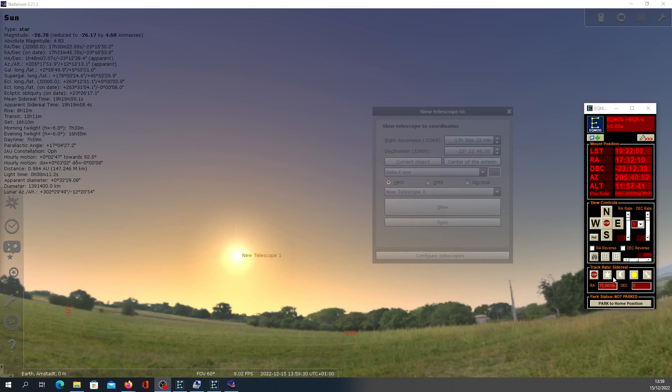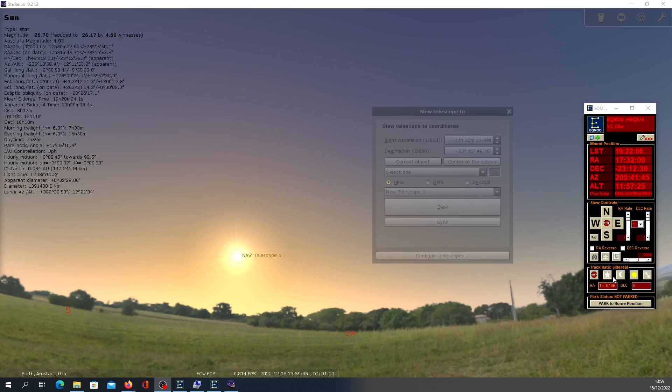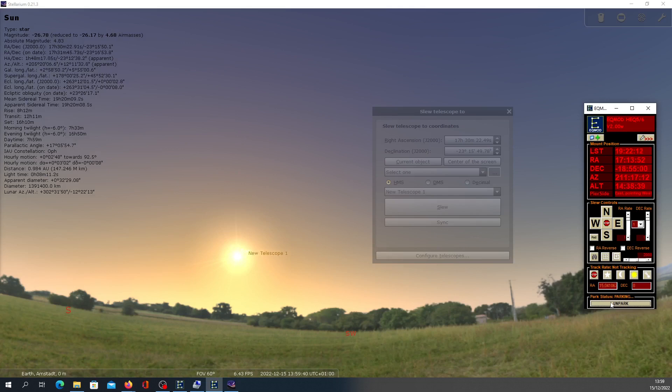Now if you want to bring your telescope or mount back to the home position, then click Park. Then your mount should come back to the home position.